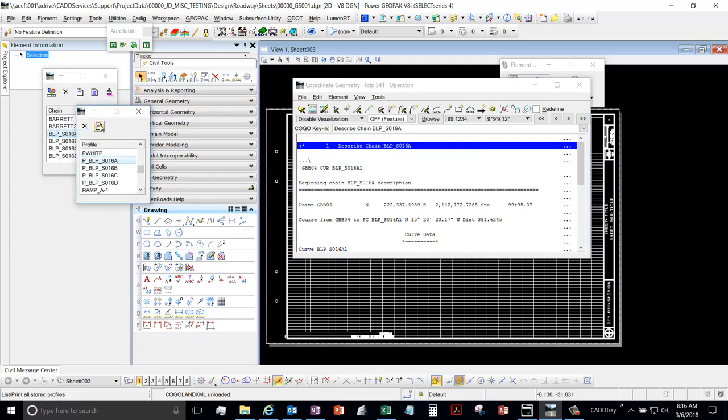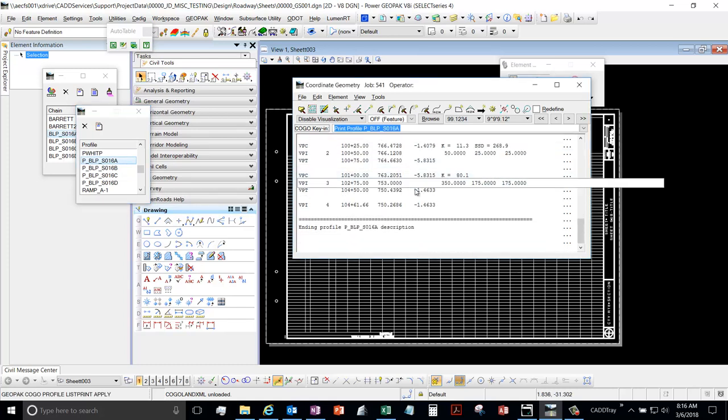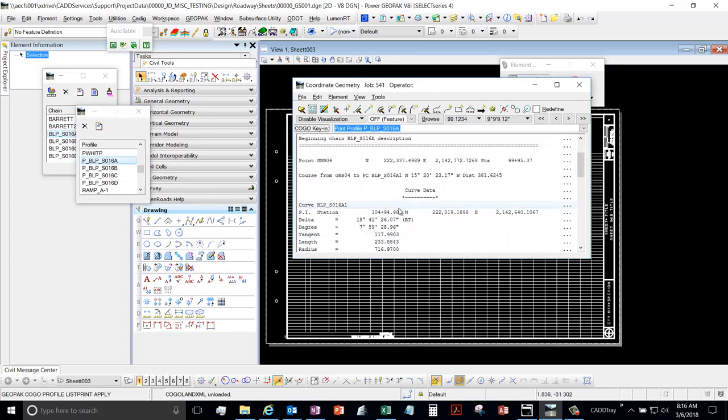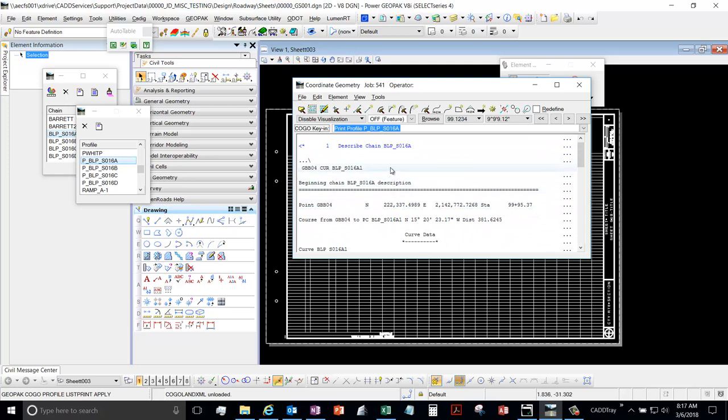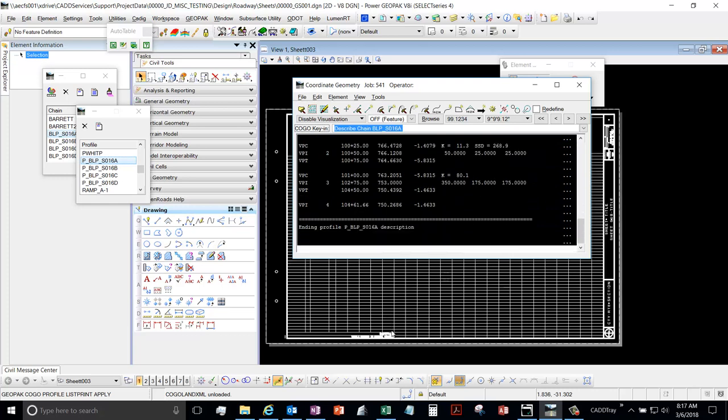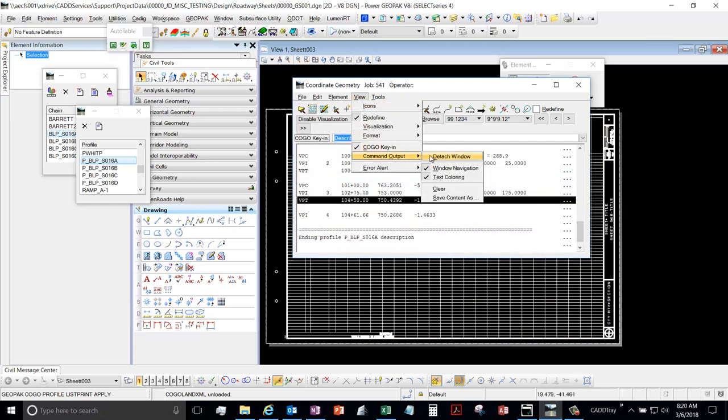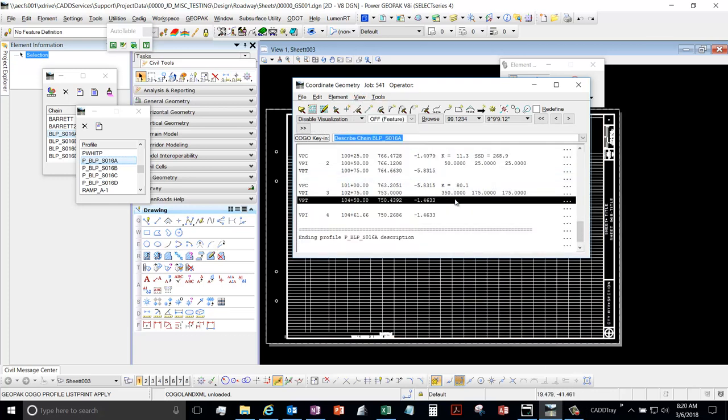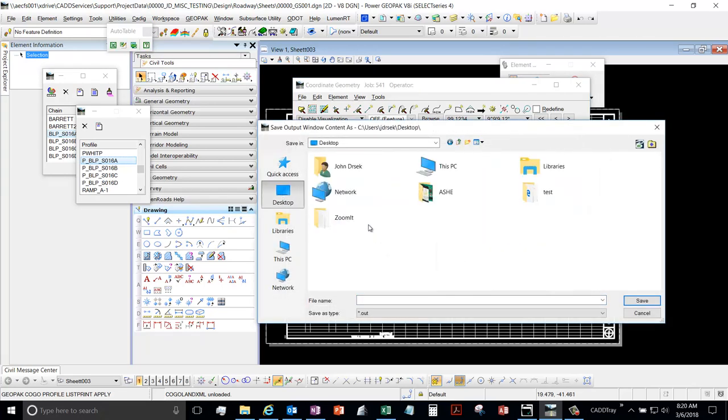So you'd want to do that for everything in your land XML file. So I had chain and the profile, so I'd do that. And then I would save this as a text file. So you can save it by going here, Save Contact As, let's go to my desktop, just throw something in there, and there it is.